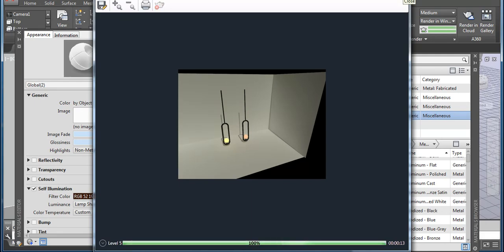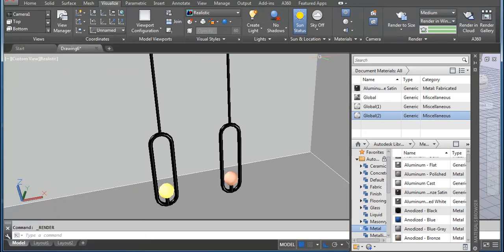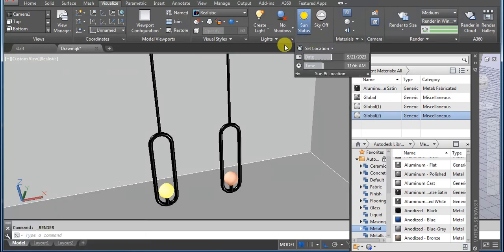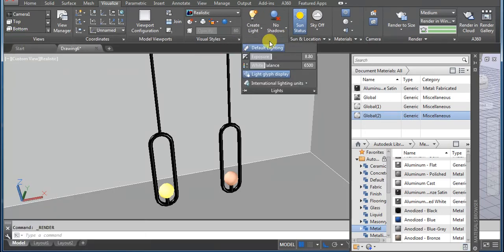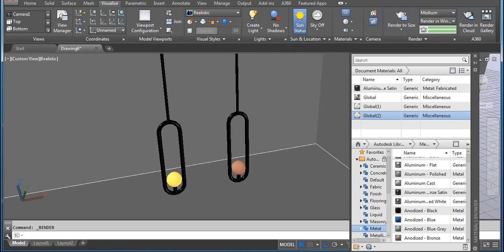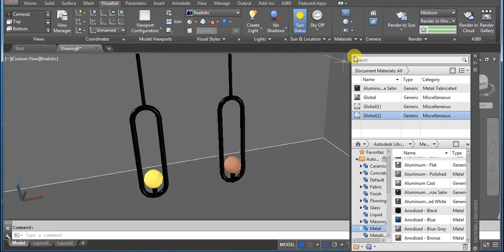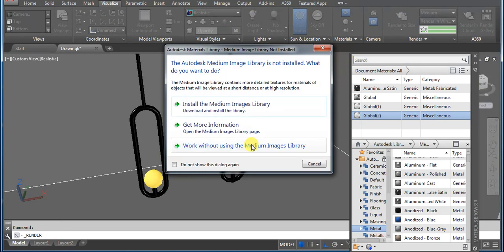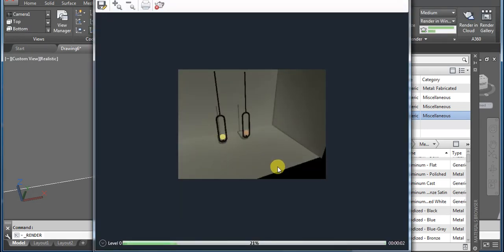We can also change the exposure value — click on the light and change the exposure. Let's finalize it and take a render. Now you can see the final result — this is the painting.